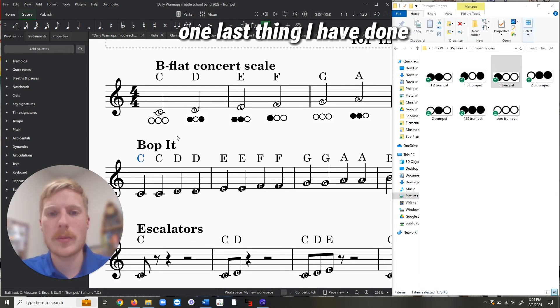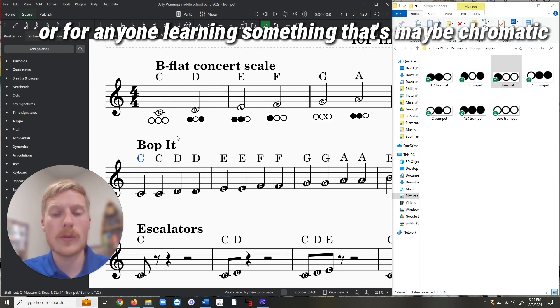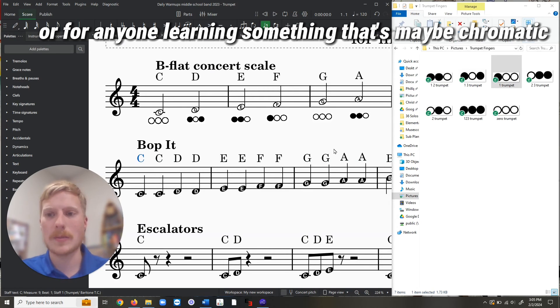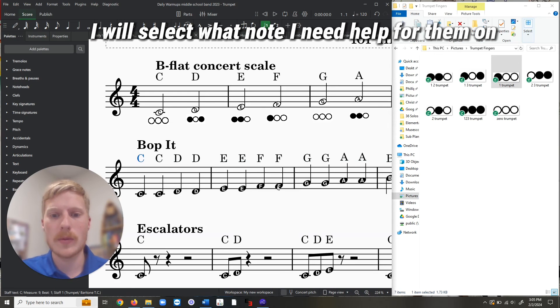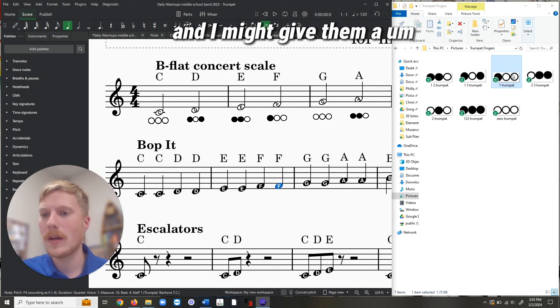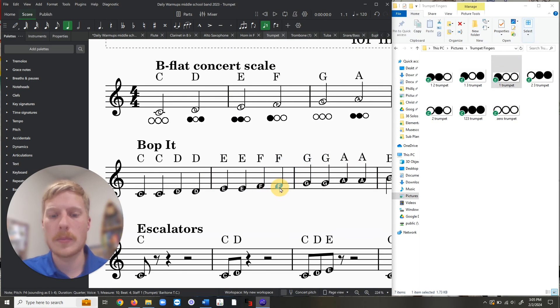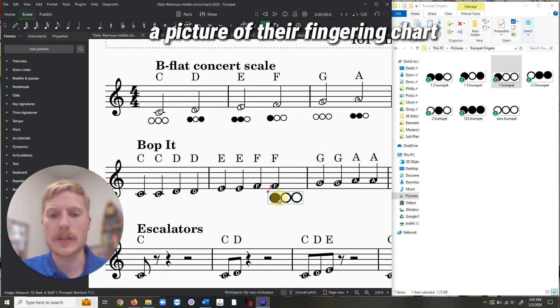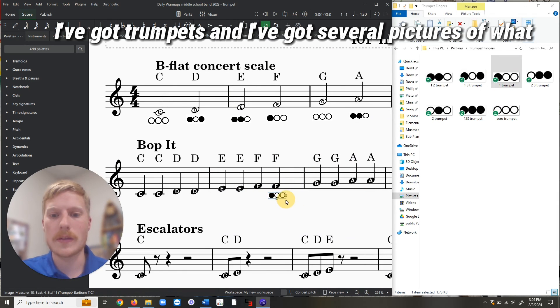One last thing I have done for my basic beginner students, or for anyone learning something that's maybe chromatic and brand new, I will select what note I need help for them on, and I might give them a picture of their fingering chart. So in this case, I've got trumpets...